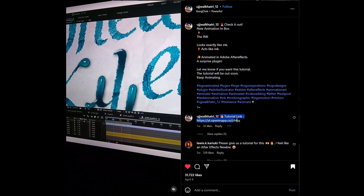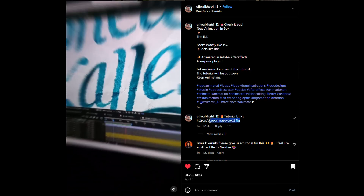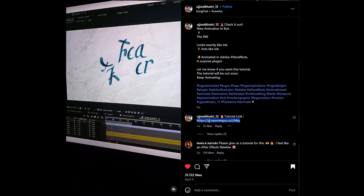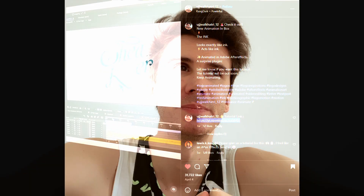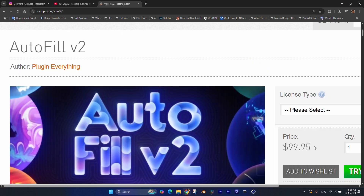So I tried to see if he posted a tutorial on it. Good news, he posted the tutorial, but unfortunately he used a paid plugin, which is Autofill, and as you can see, it's a paid plugin. And I thought to myself, can I make something similar using just built-in tools of Adobe After Effects?